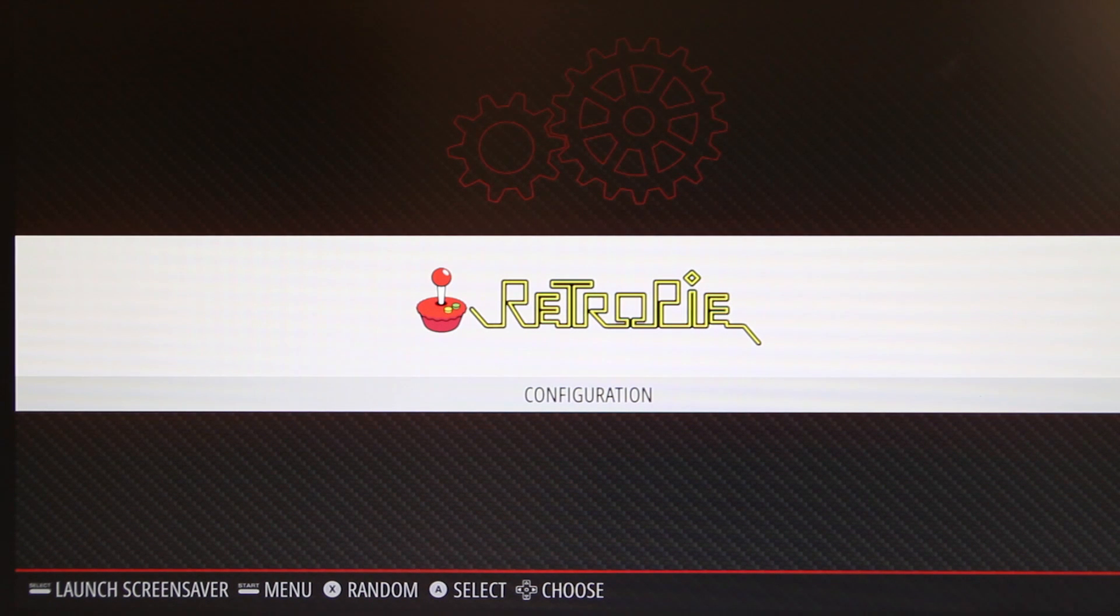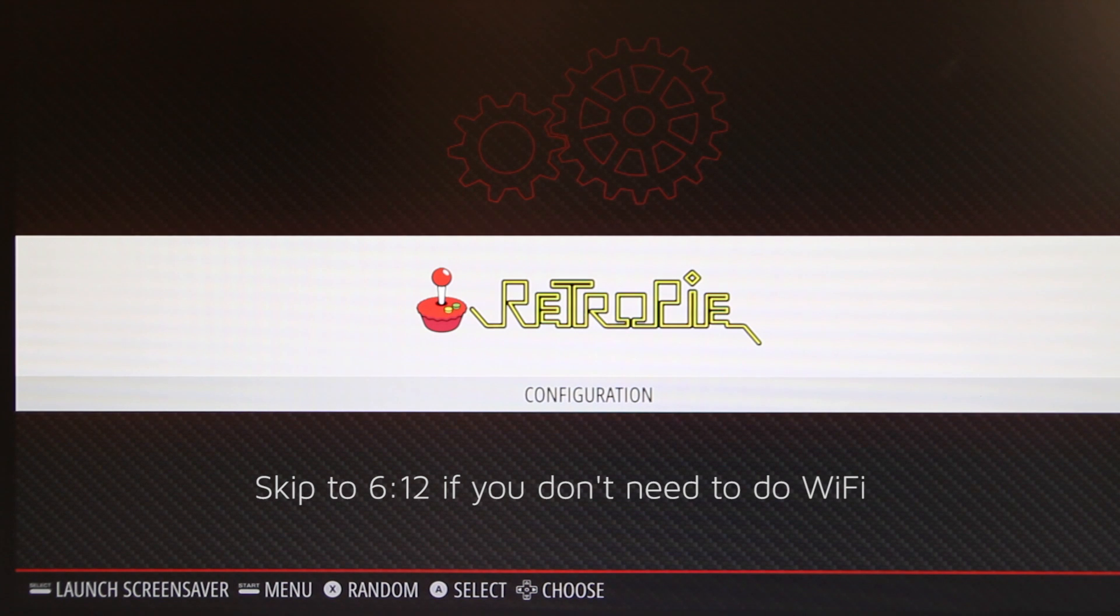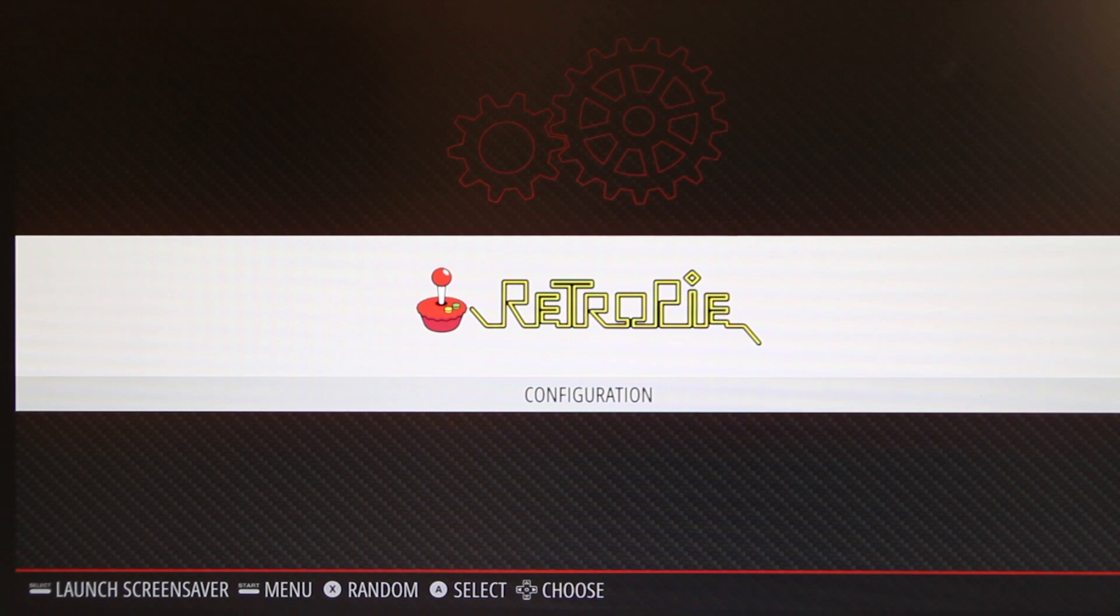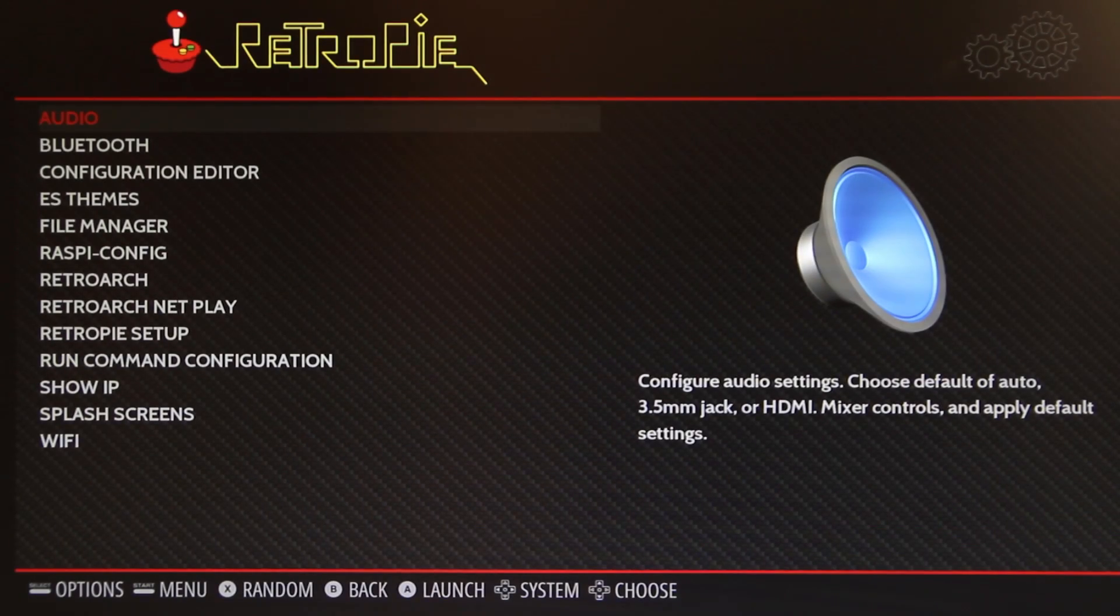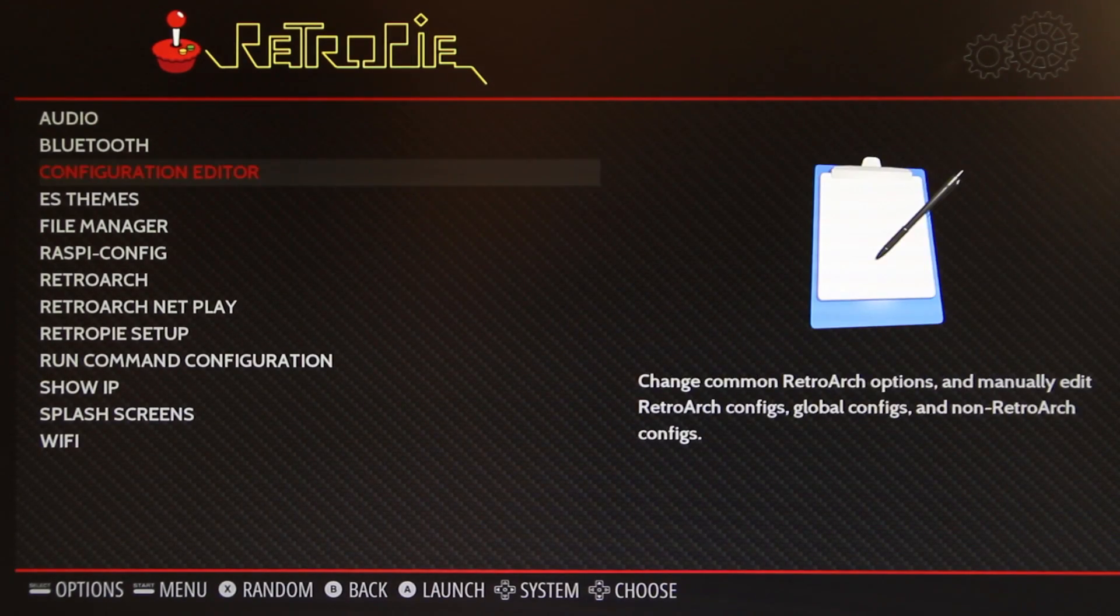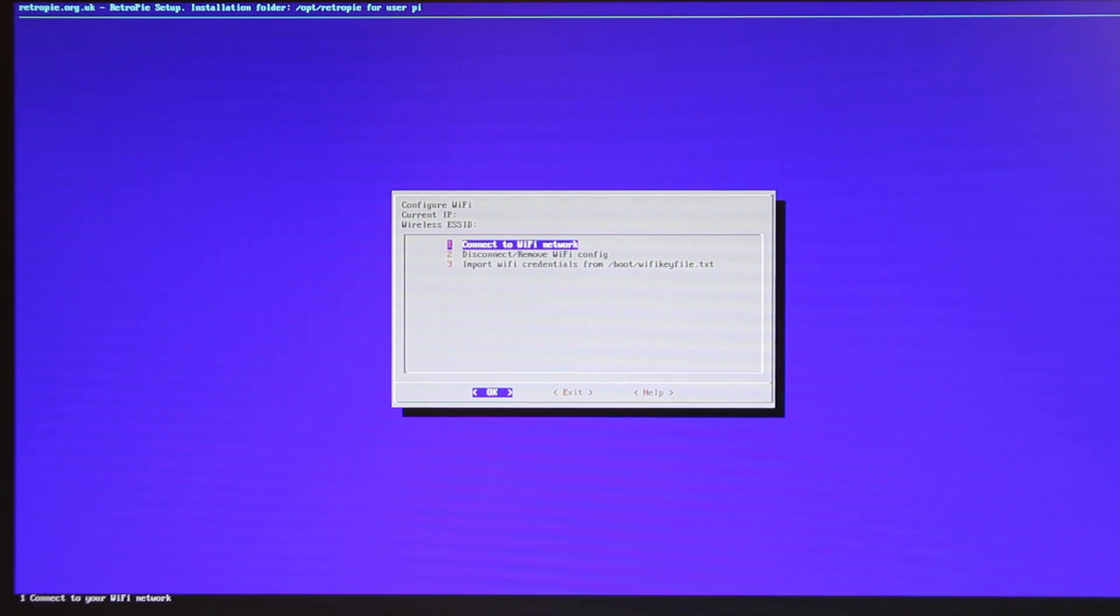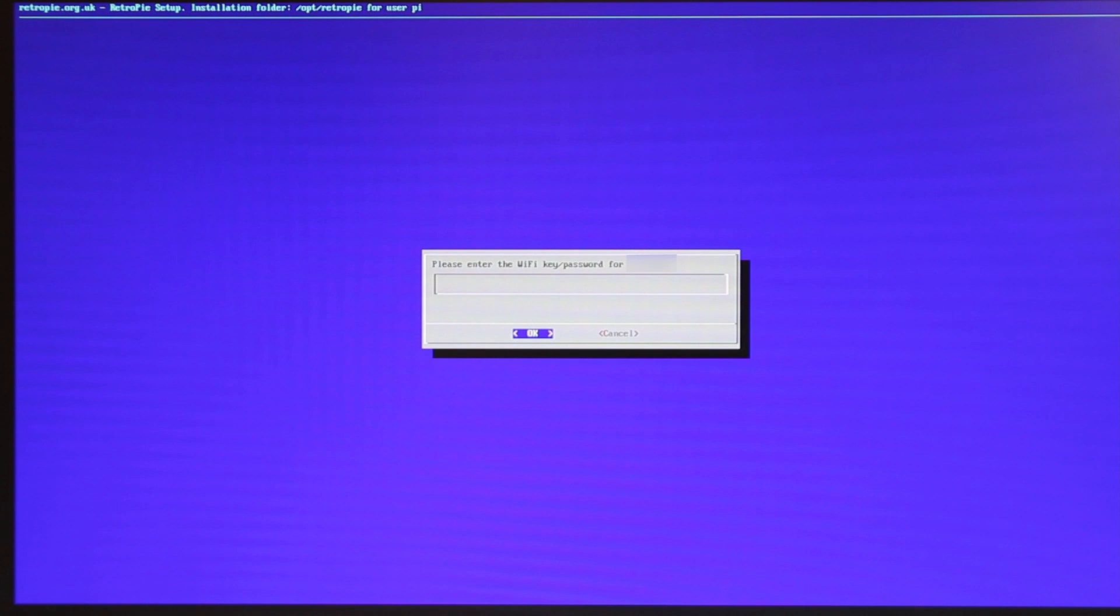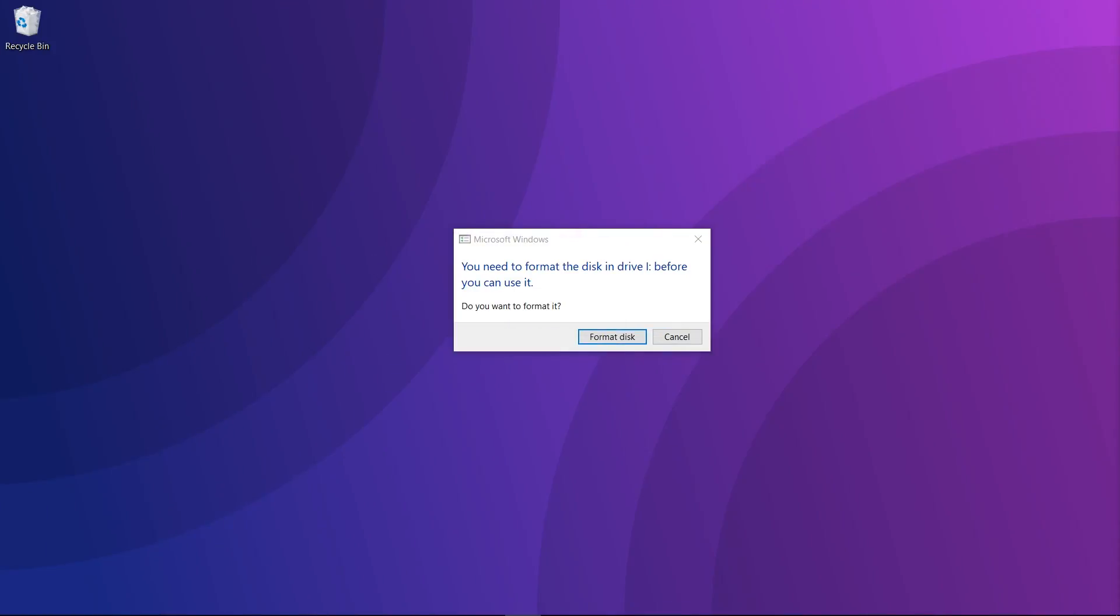Now I'm going to show you how to set up WiFi. If you don't want to use WiFi, just skip to the time shown on the screen. But if you do want to use WiFi so you can transfer games to your Pi, we can configure it in a few ways. If you have a keyboard, you want to go to the configuration on RetroPie, go down to WiFi, then connect to WiFi network, select your WiFi network and put in the password. Or if you don't have a keyboard plugged in, you can create a text file on the SD card, which is the method I'm going to personally use.